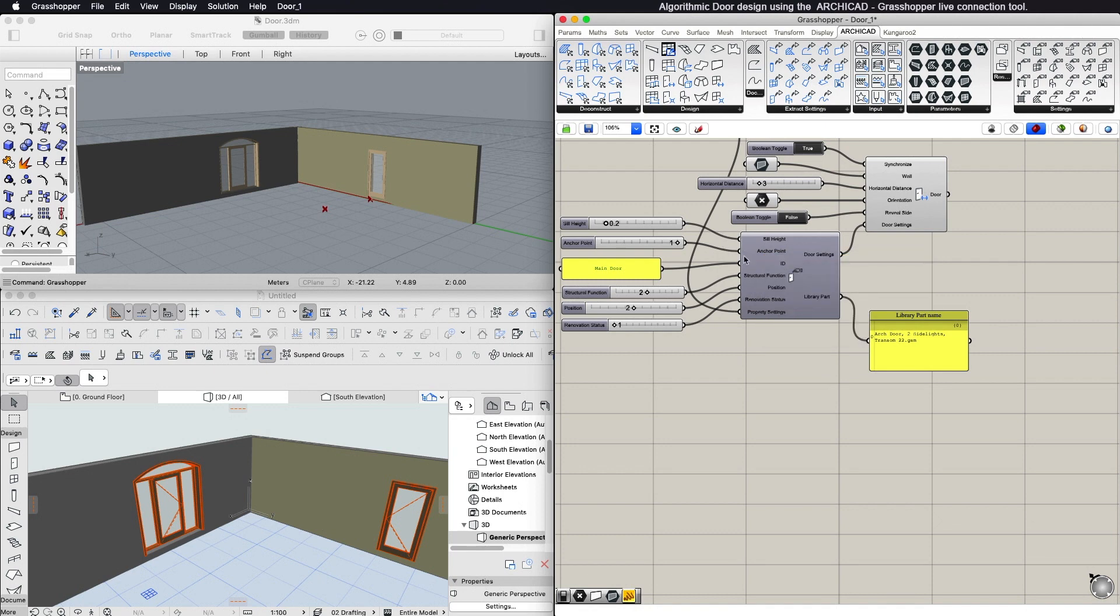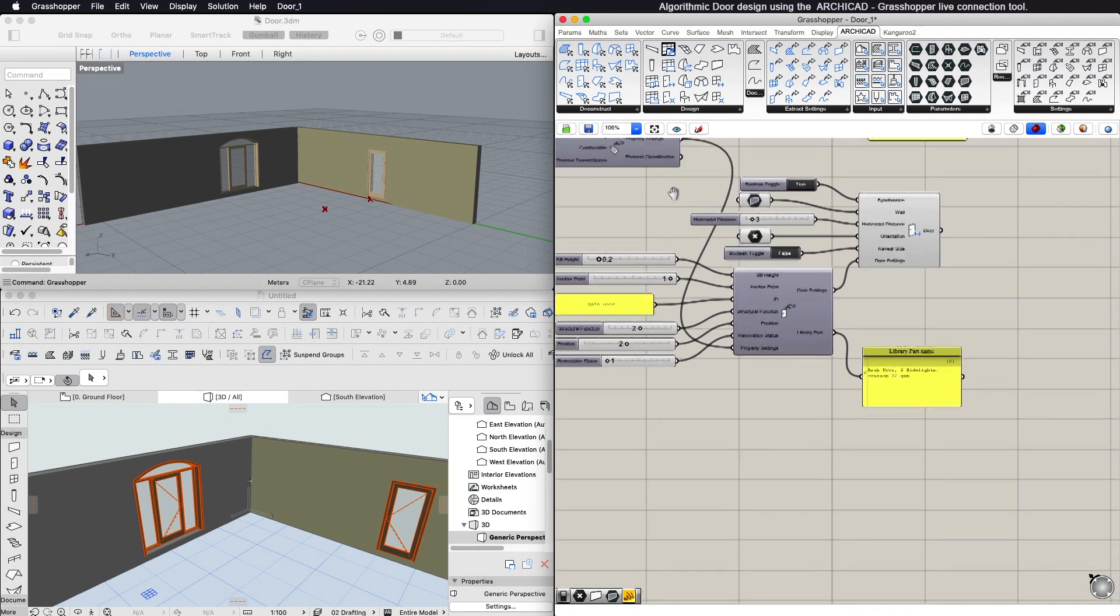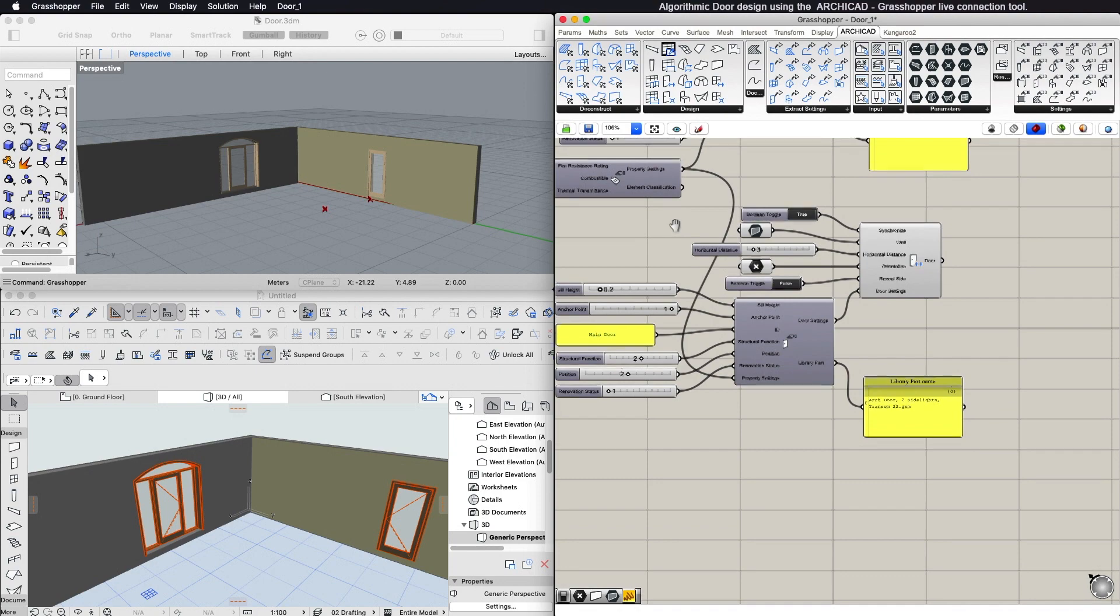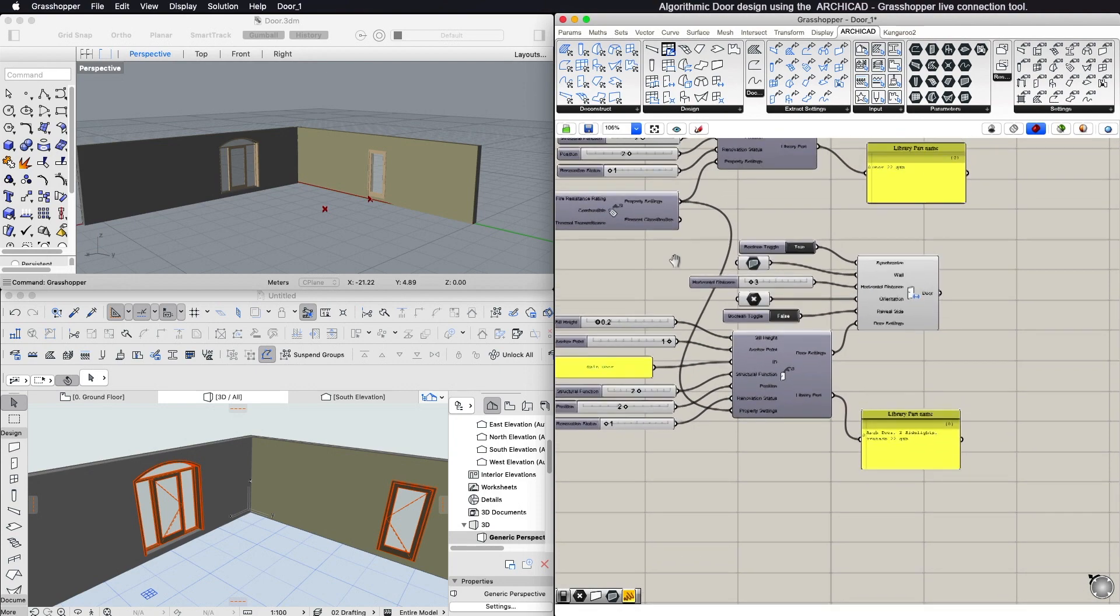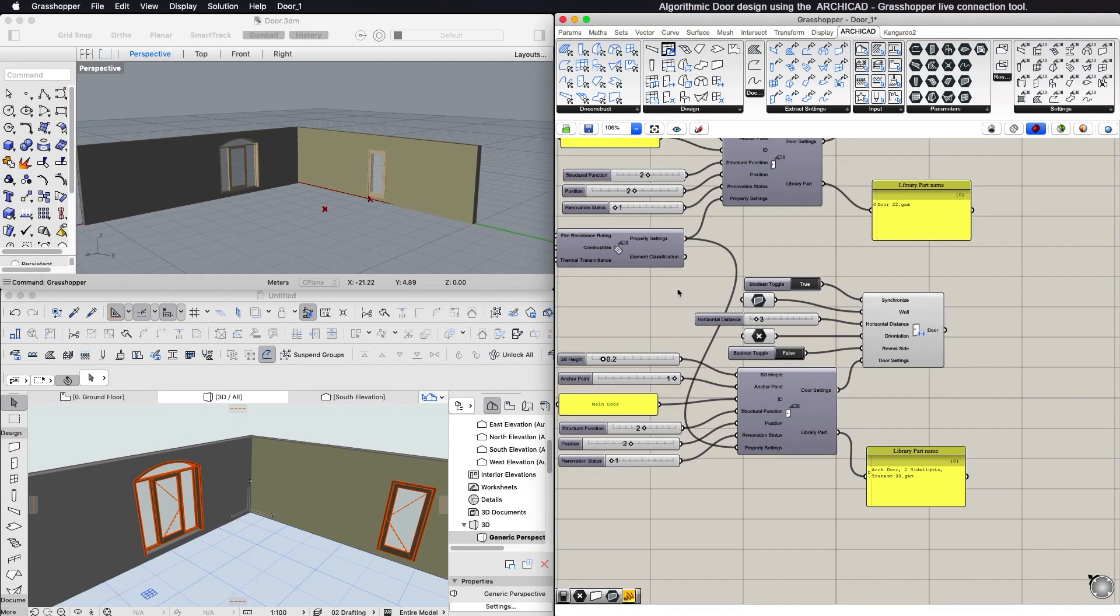the renovation status, and the position. You can also change the element ID and control more properties and classification by using a Property Settings component.